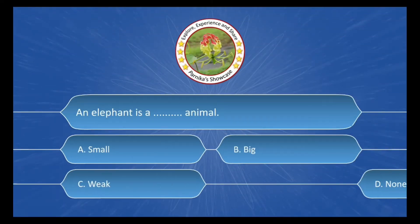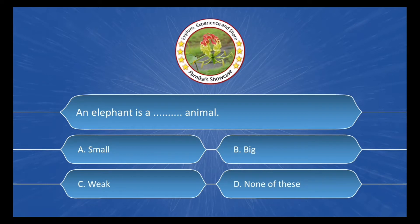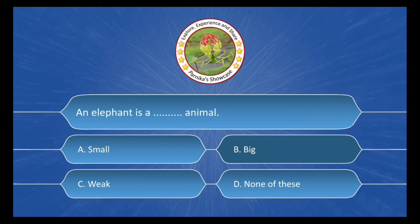An elephant is a ___ animal, and the options are: A. Small, B. Big, C. Weak, D. None of this. And the correct answer is option B. Big.